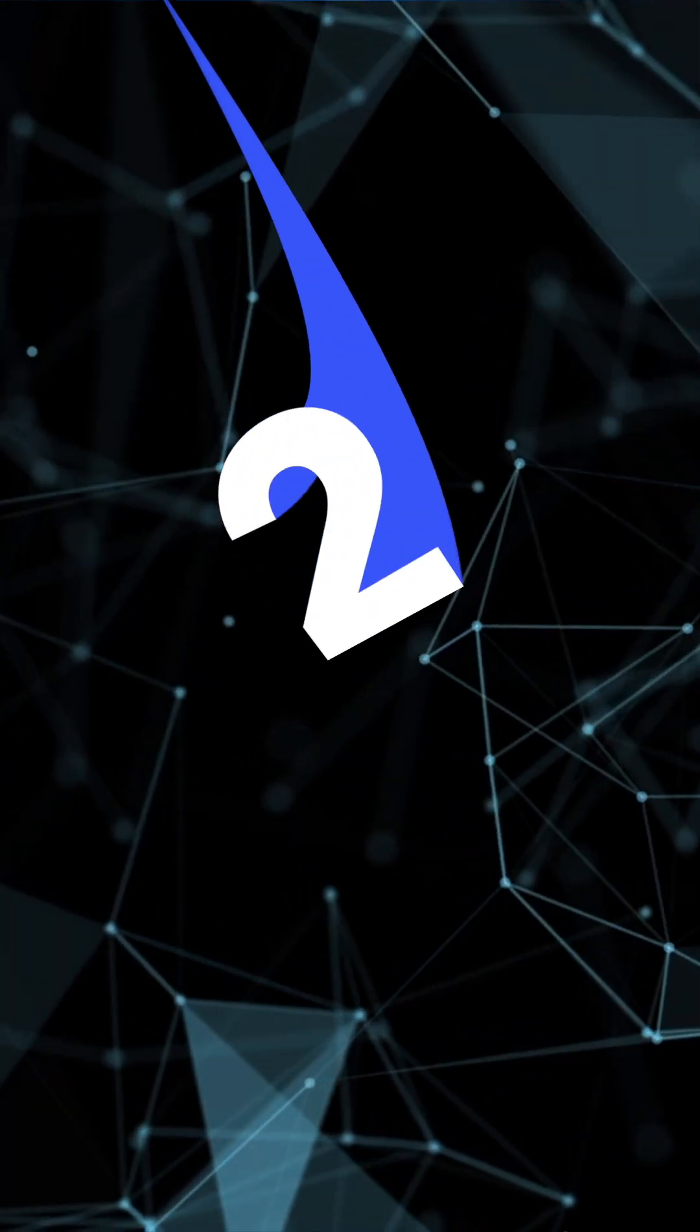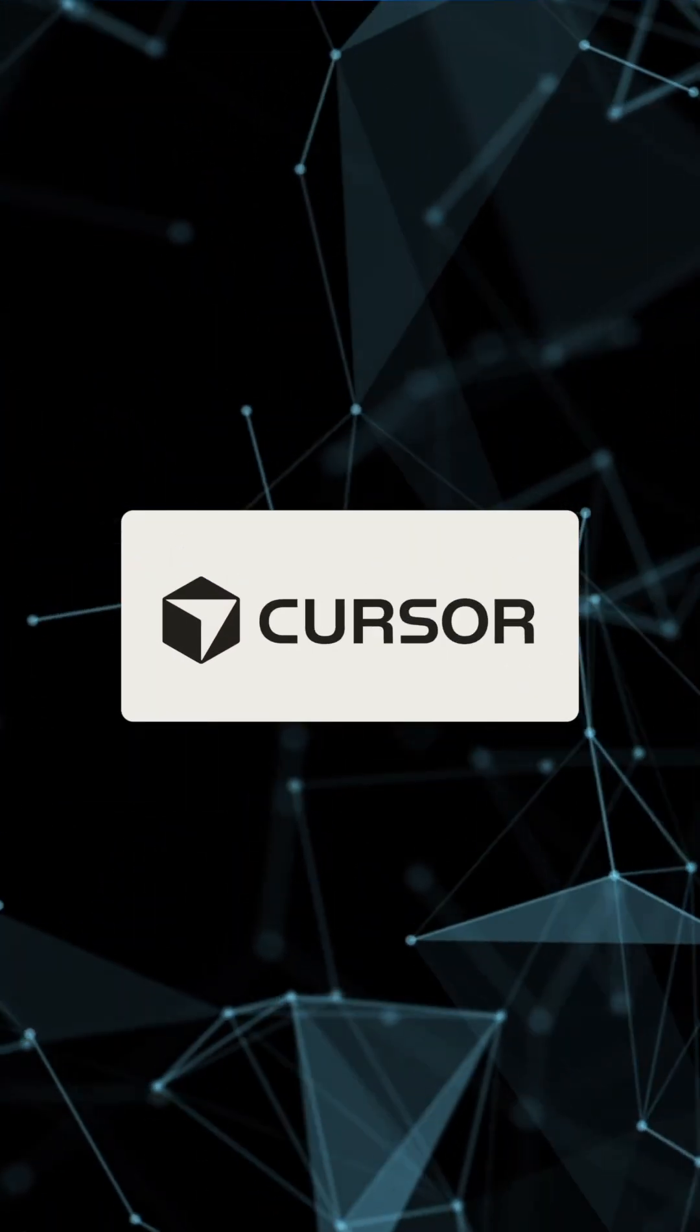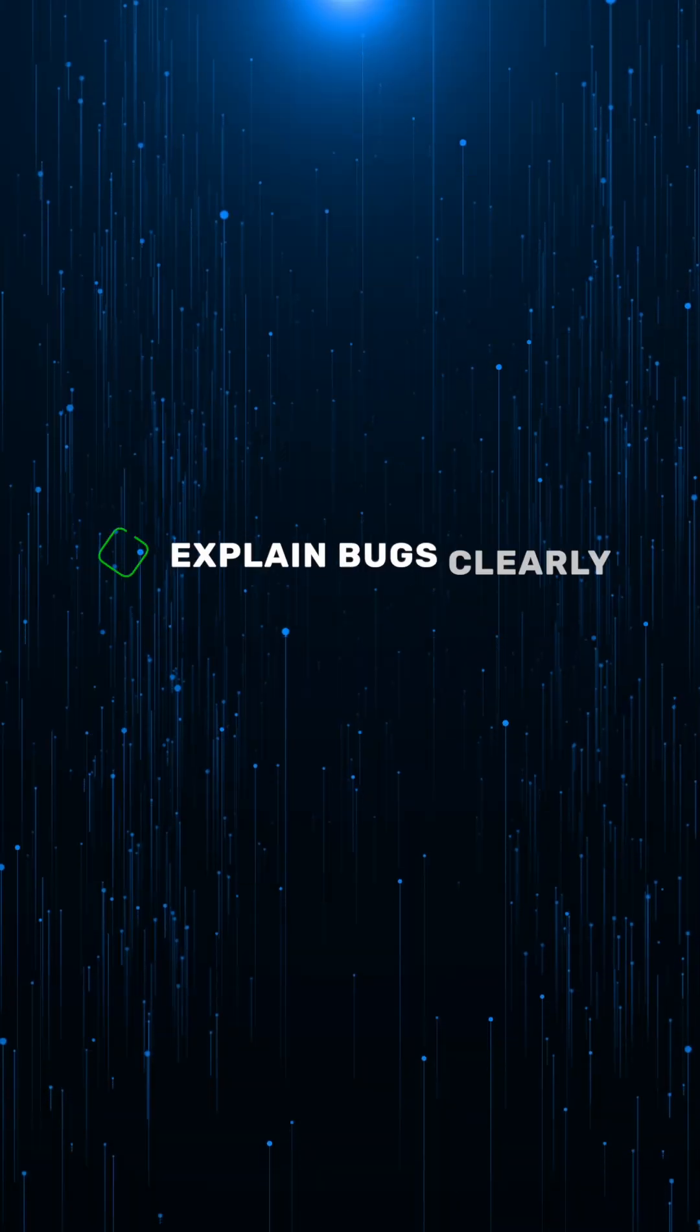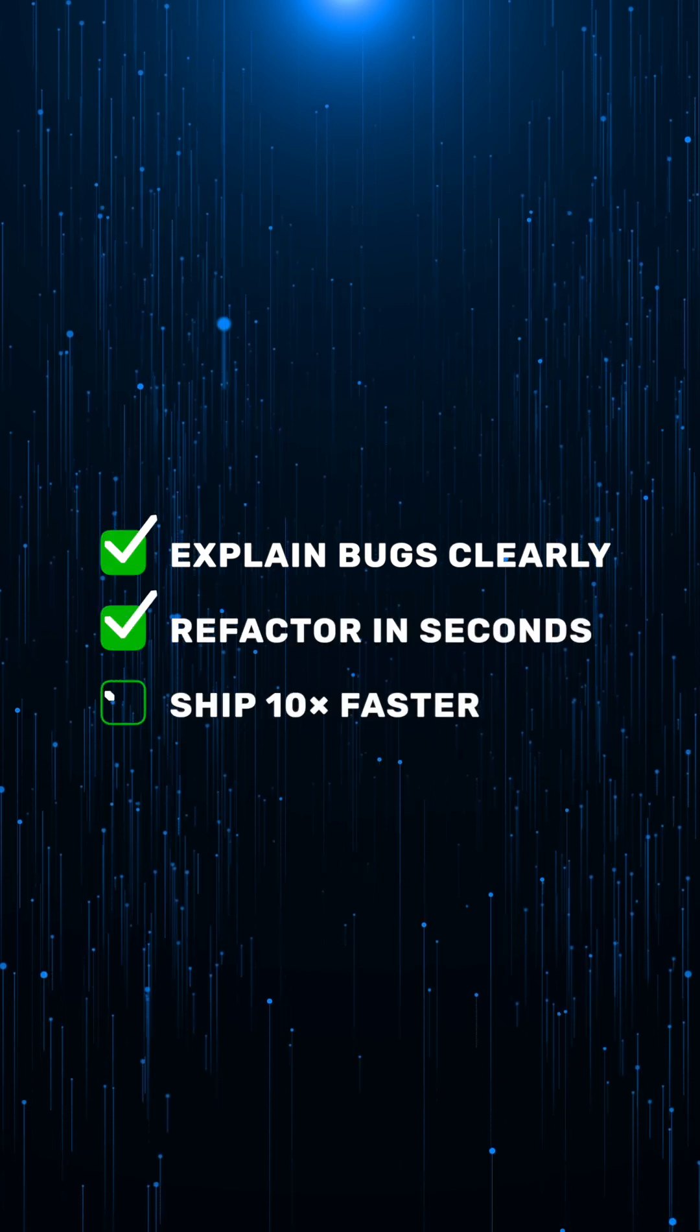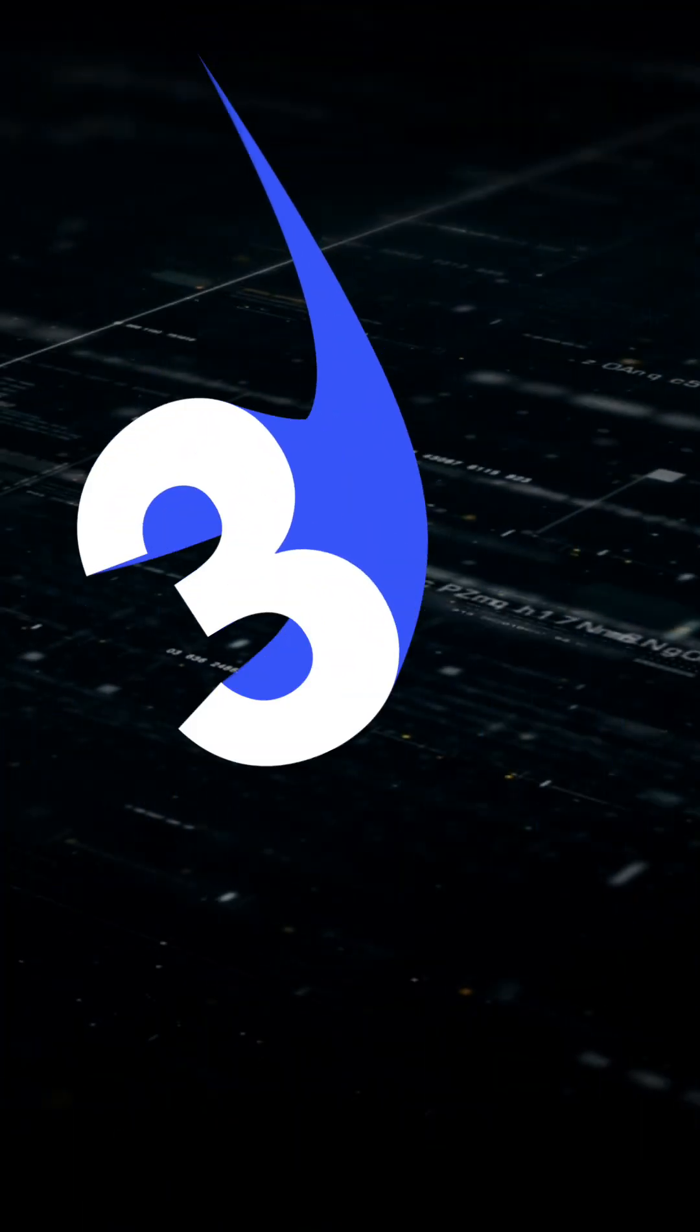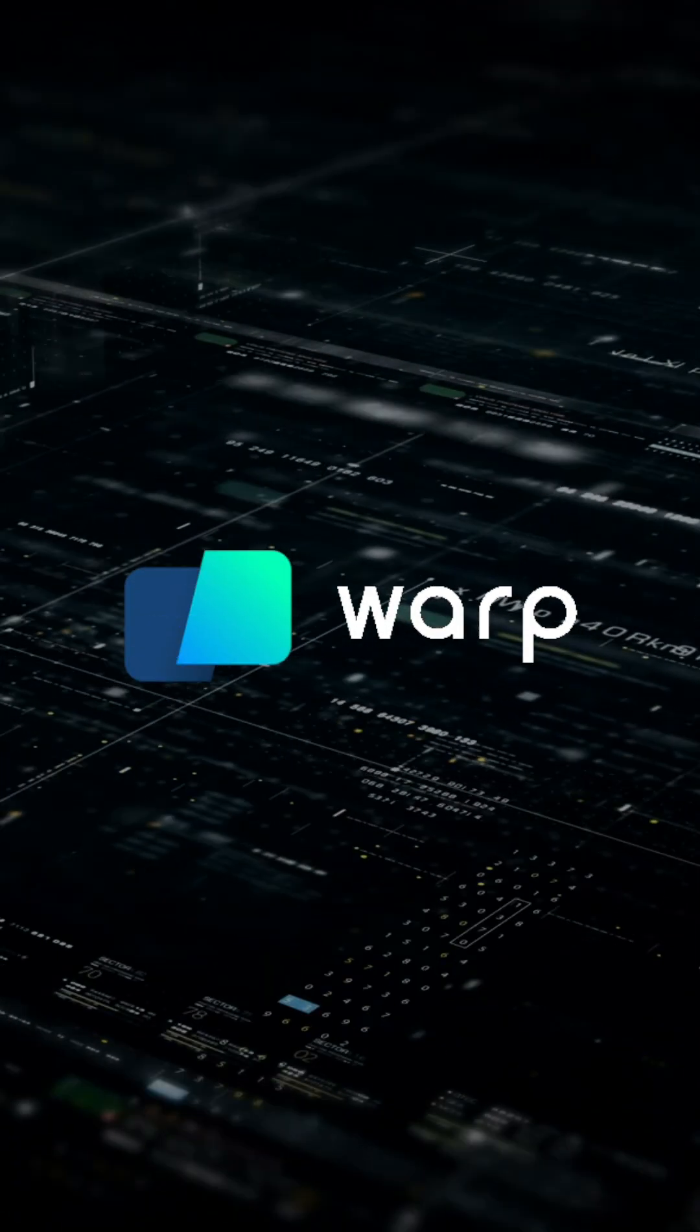Next, Cursor AI, an IDE that actually thinks. Explain bugs in plain English, refactor with one command, and ship code 10 times faster. Then there's Warp Terminal, a next-gen terminal built for fast, beautiful, and real-time collaboration.